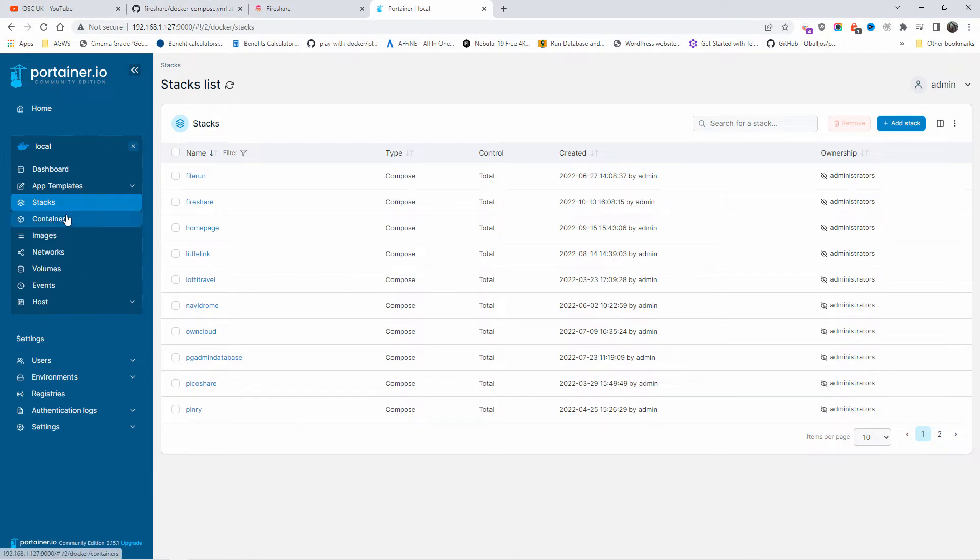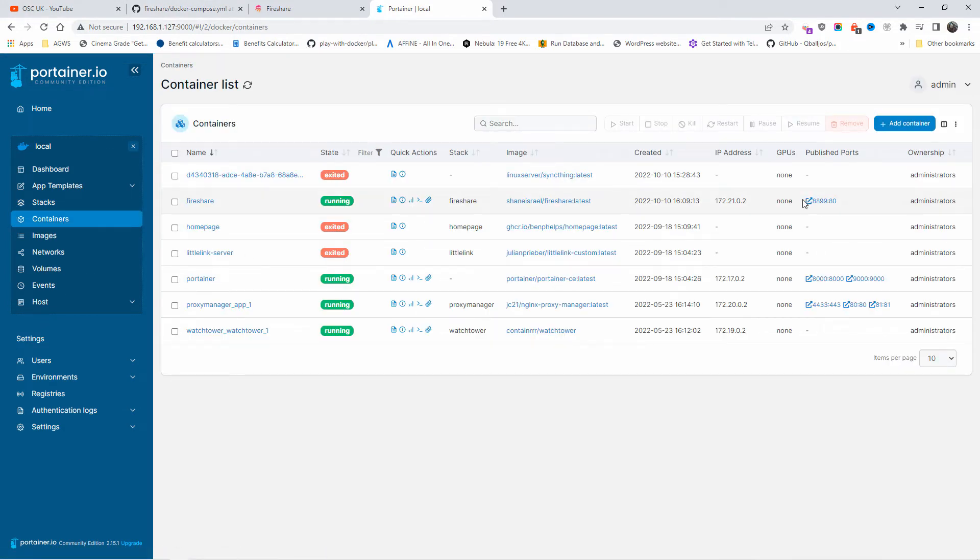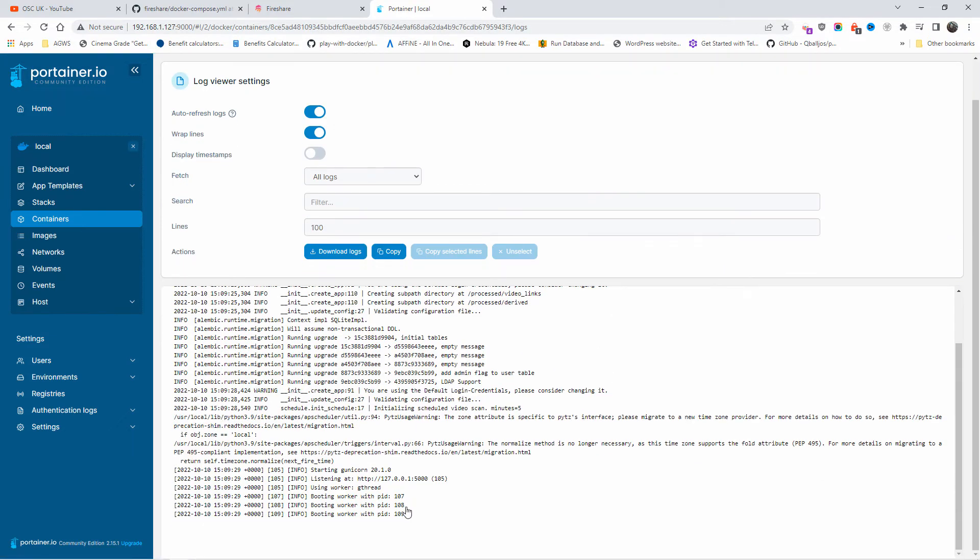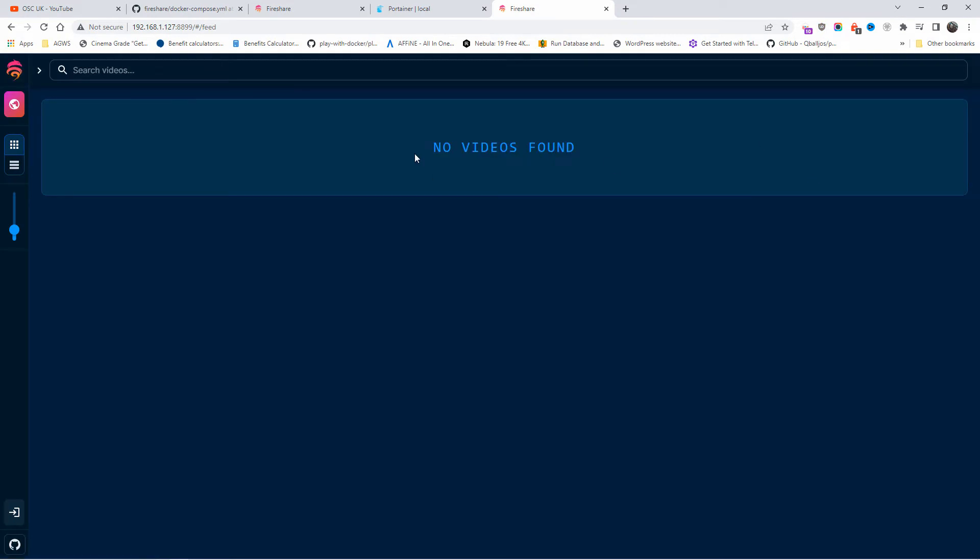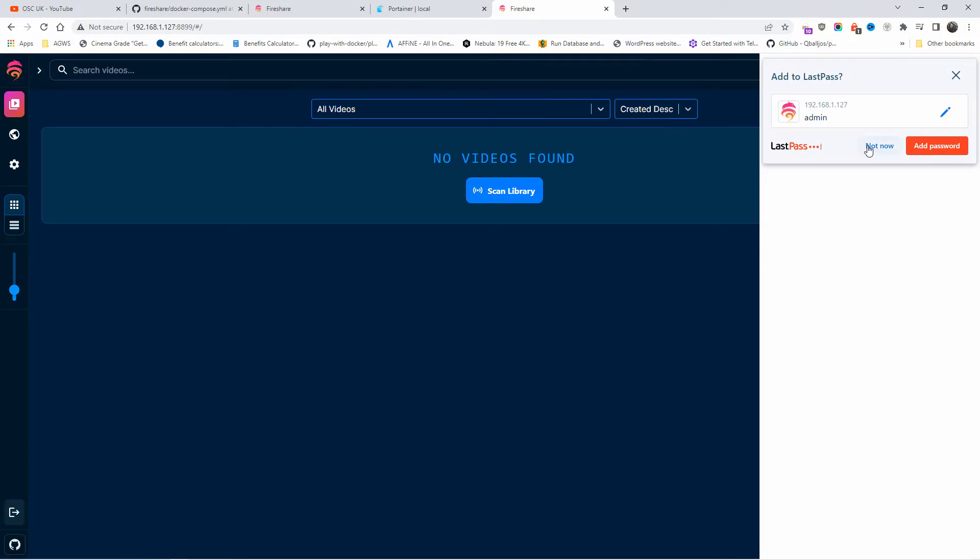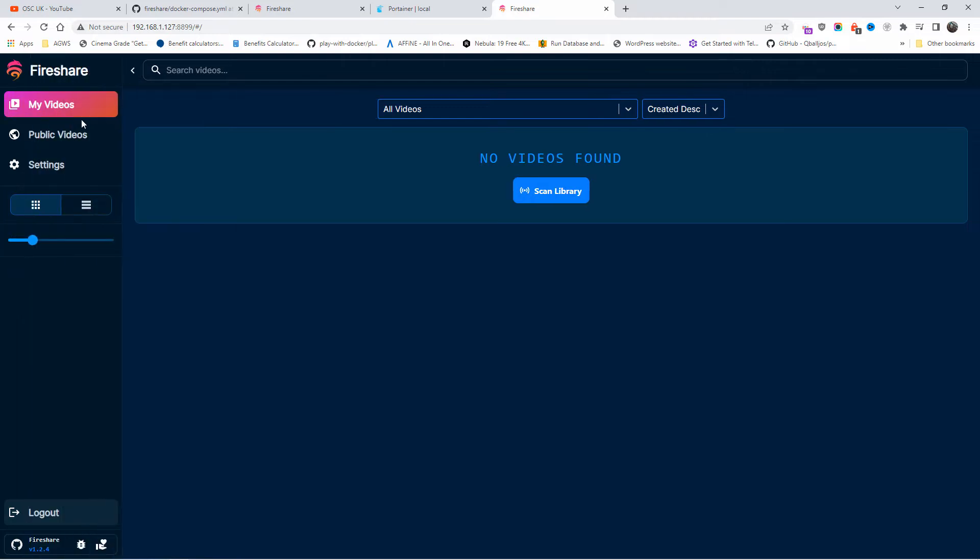The stack has been deployed. Let's go to the containers and as you can see, Fireshare has been loaded. Now I'm going to press on the logs and have a look if everything looks okay. It looks like everything is being started properly. Let's go back to the containers and I'm going to click on the link ports here. As you can see, everything looks okay. Of course there are no videos. I'm going to log in here, and of course for me it's admin admin. As you can see, that has been done properly.